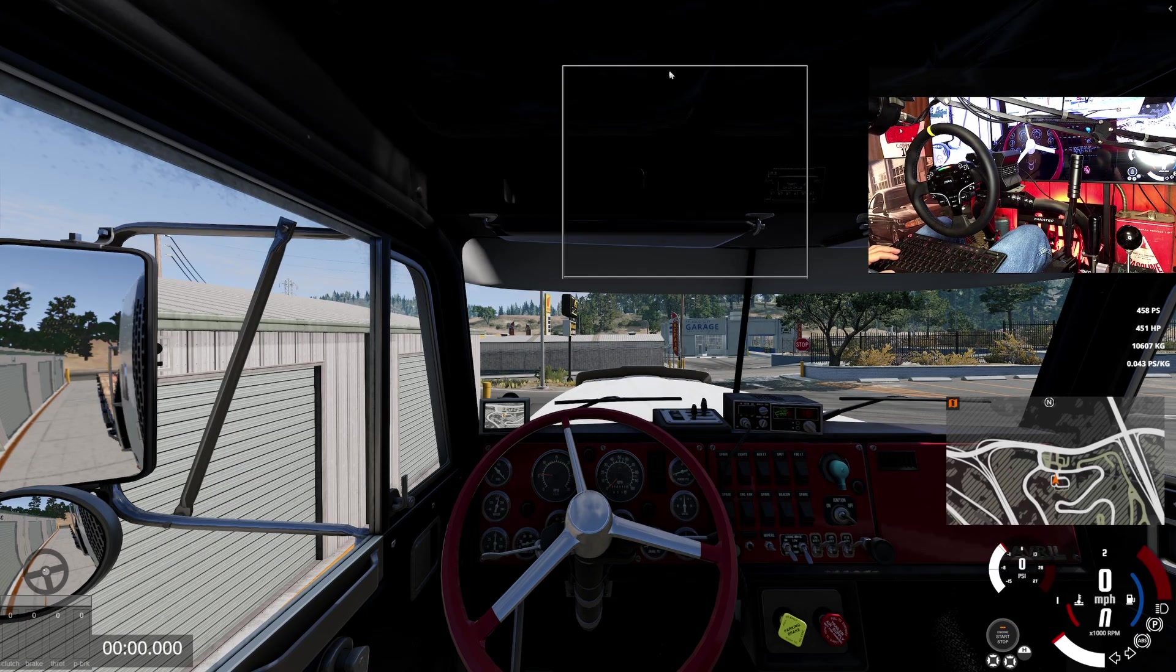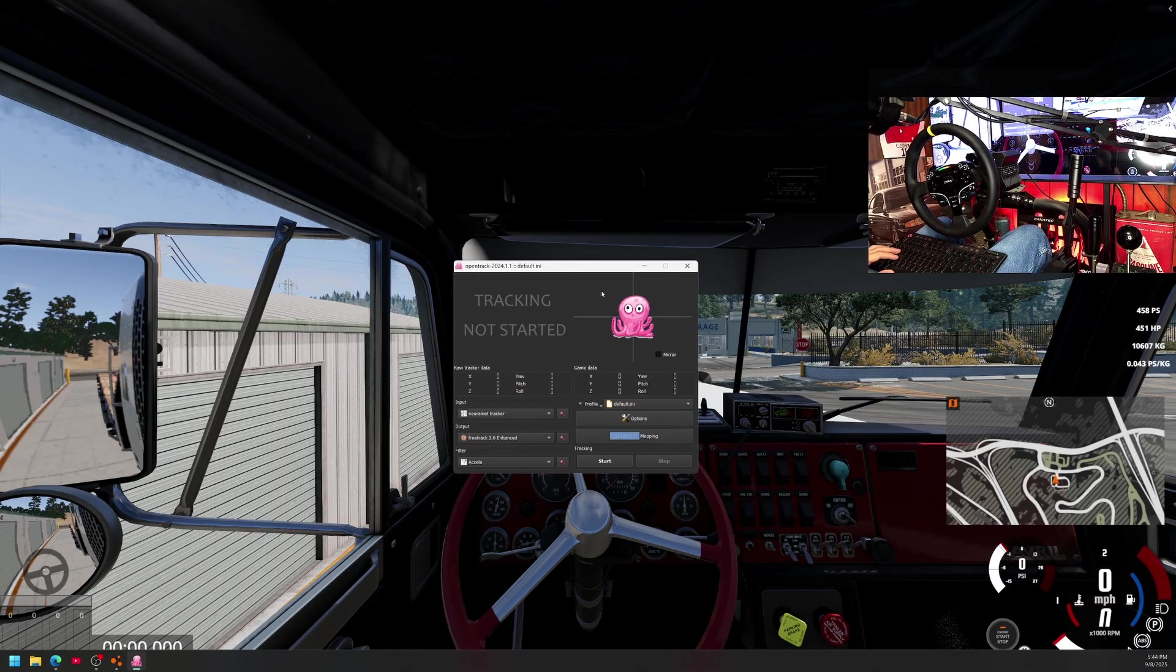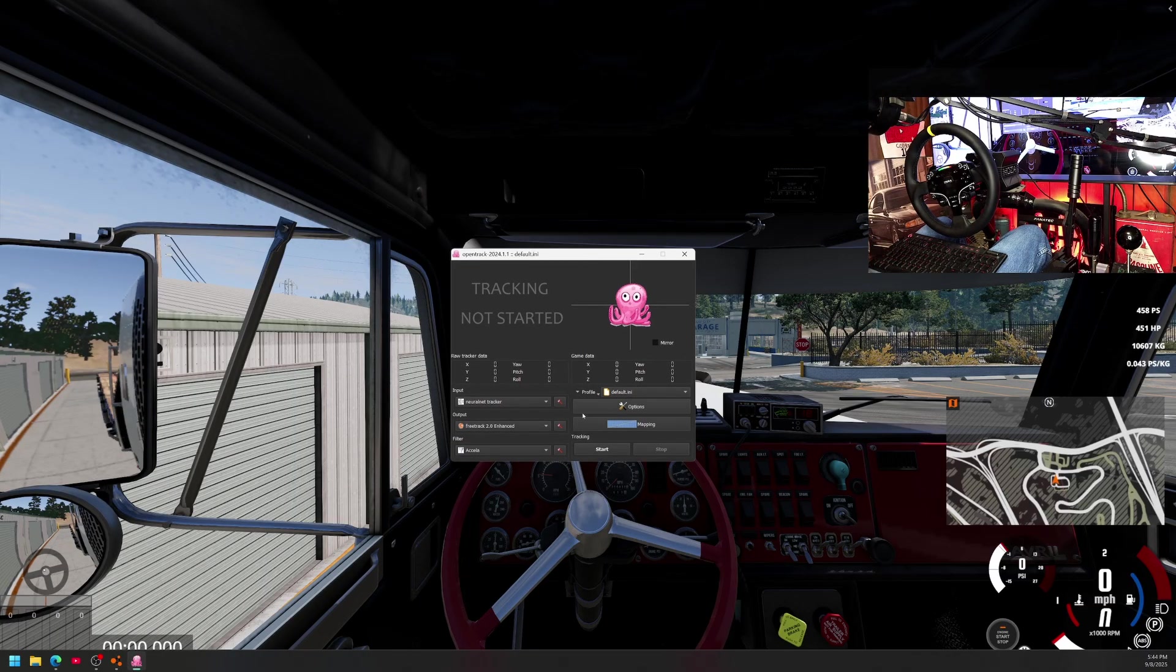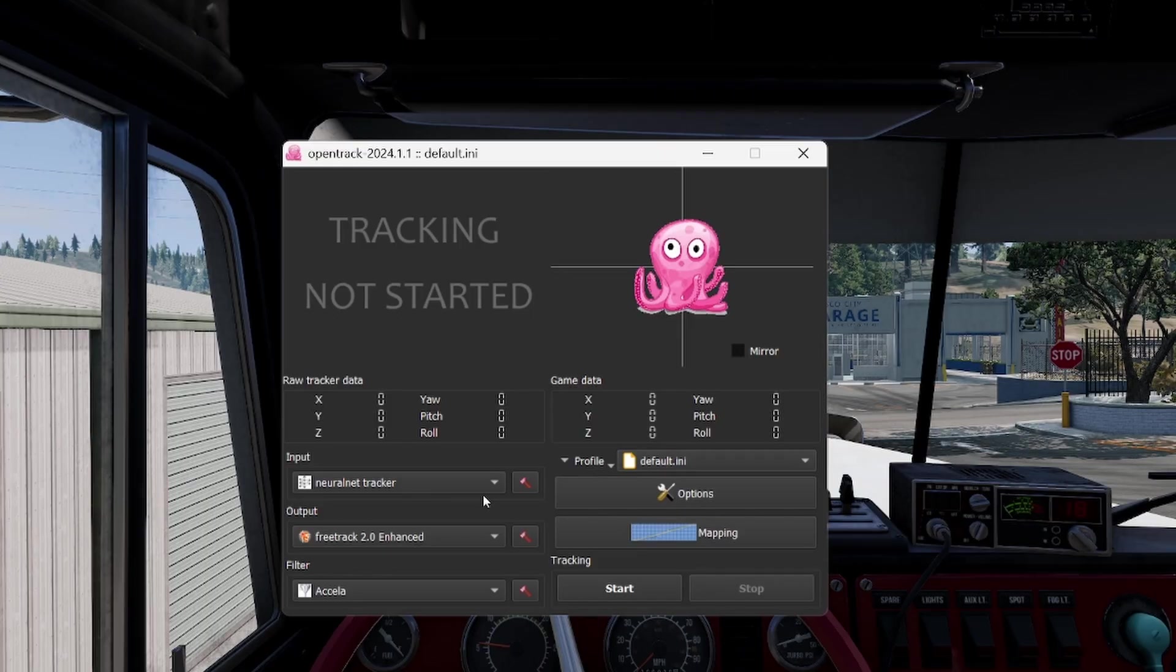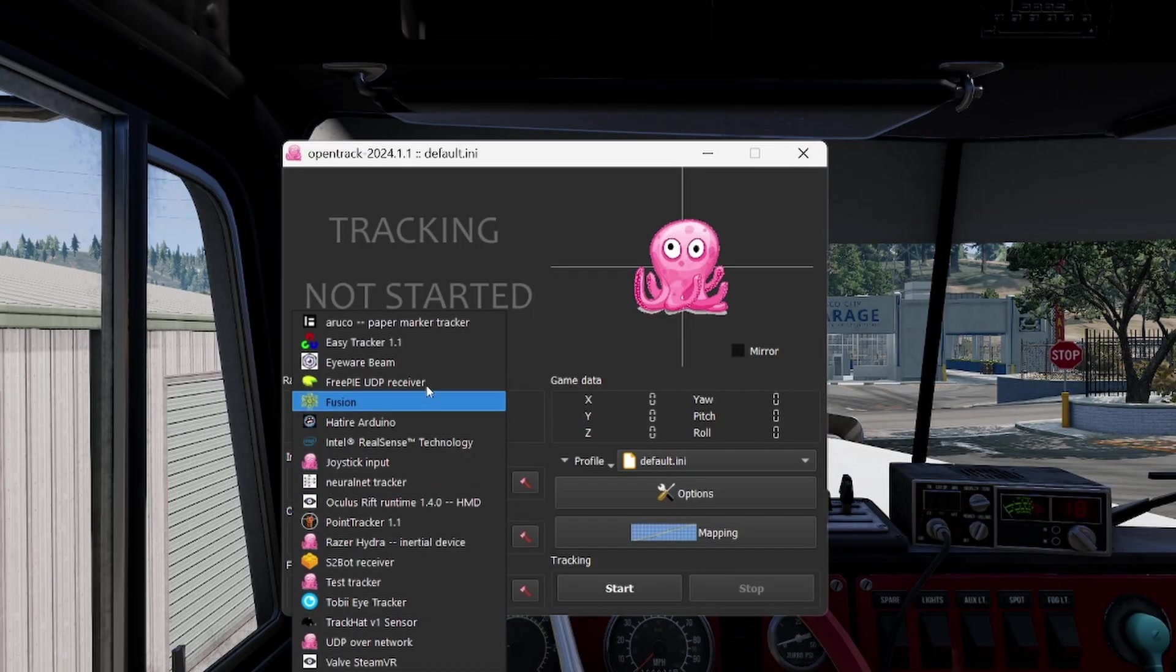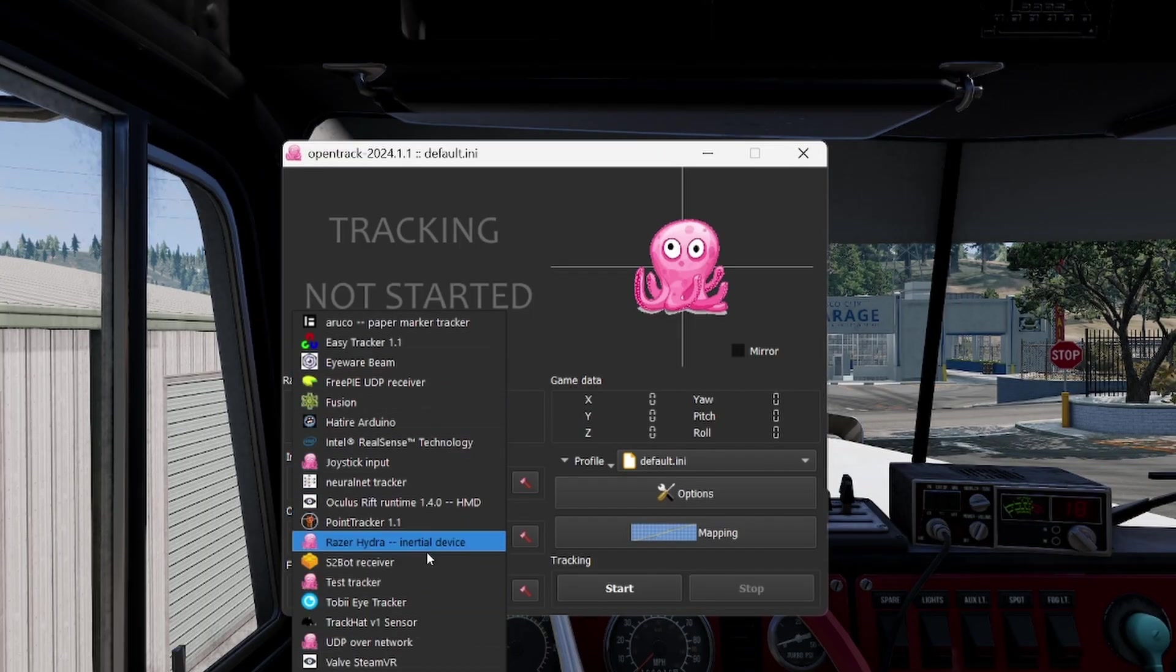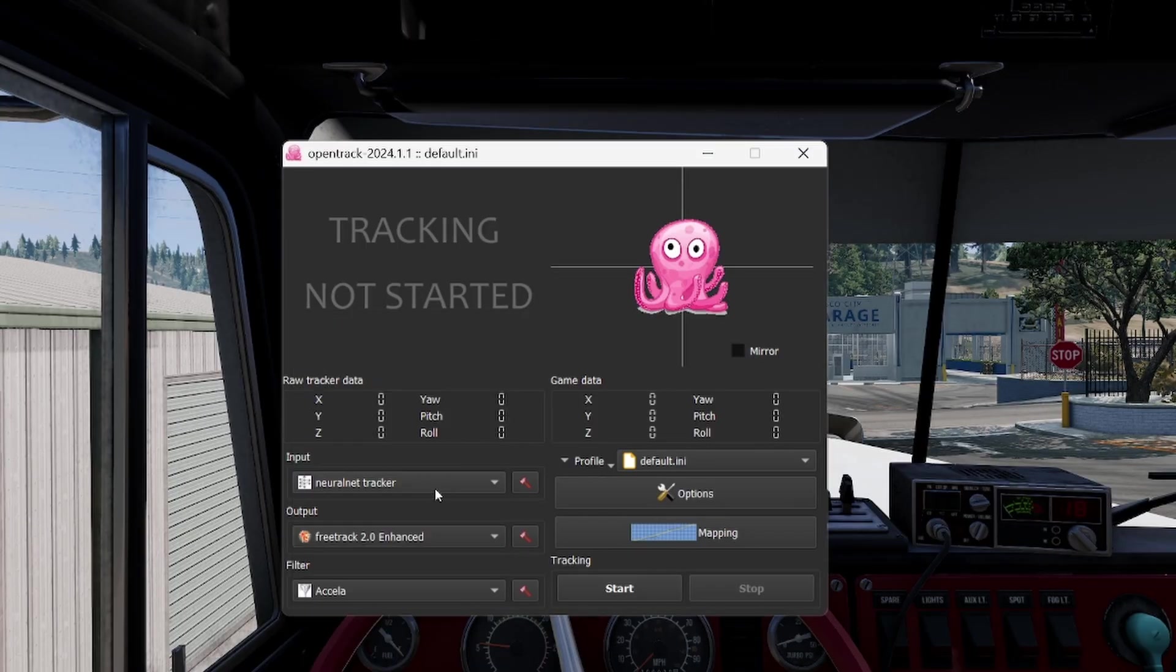It's going to come up with this little window right here. I'm going to zoom in so you can see better. First things first, you're going to take it, I don't even remember what the default is, but just set it to neural net tracker.